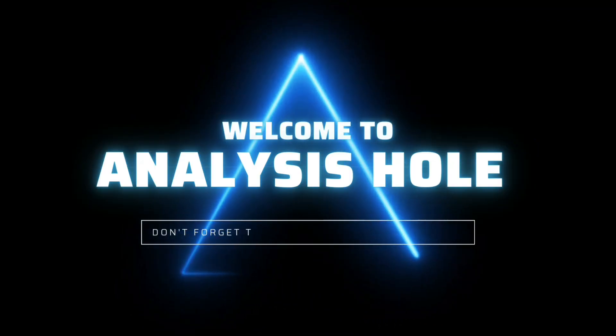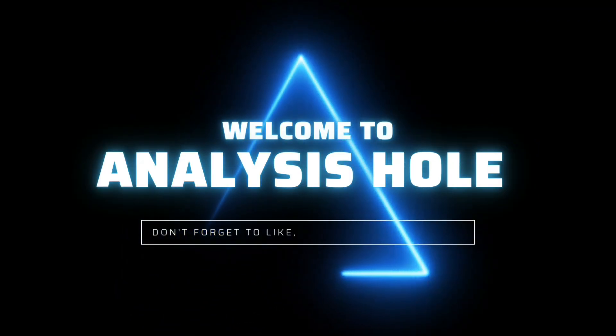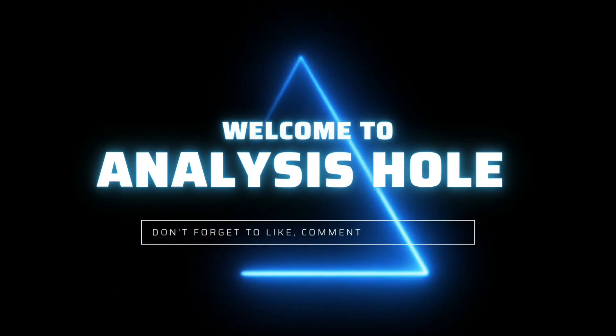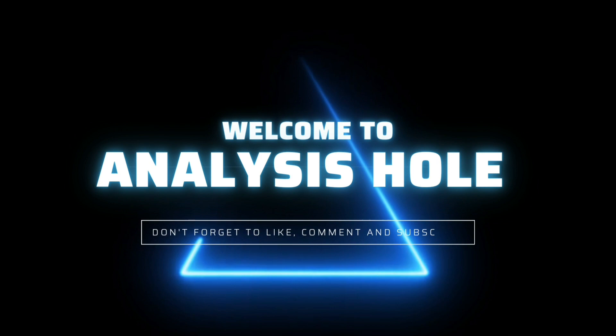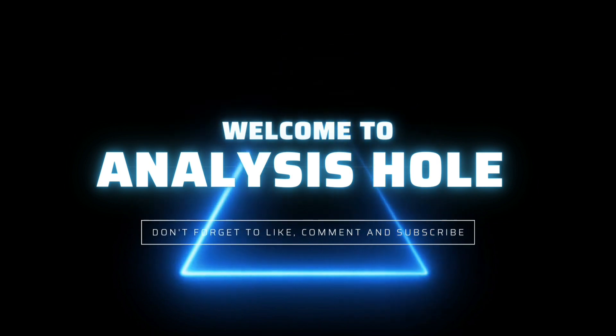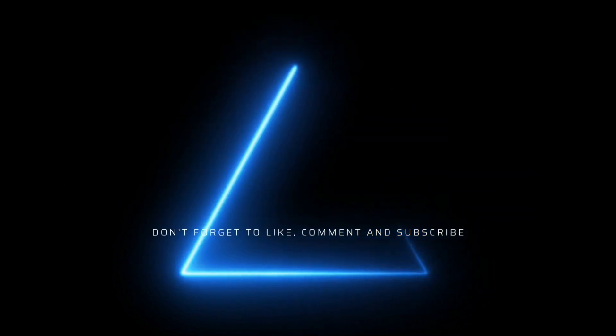Welcome to Annalysis Hole, the black hole to explore knowledge. Please like and subscribe. Thank you.